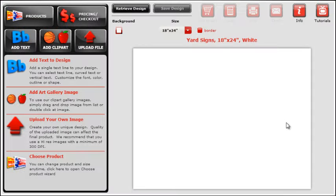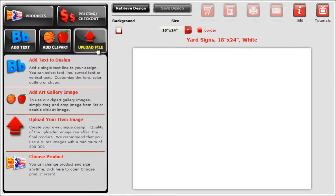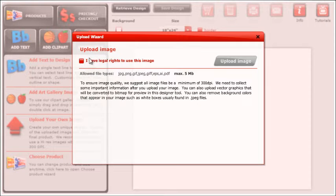In this tutorial, I will show you how to upload a file to our online designer. After you click on the Upload File button, you will need to be sure that you have legal rights to use this image.